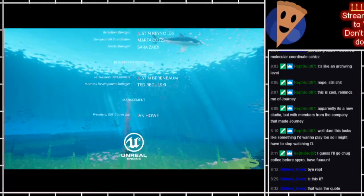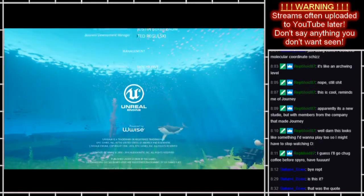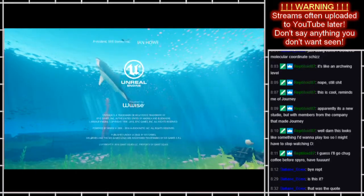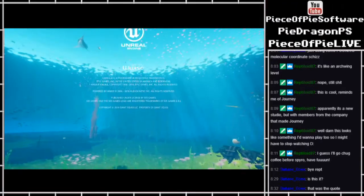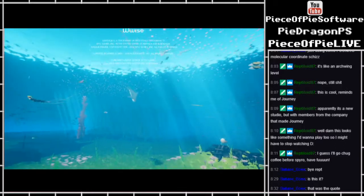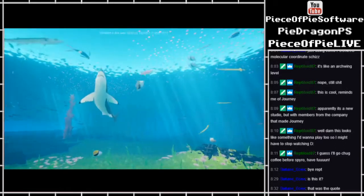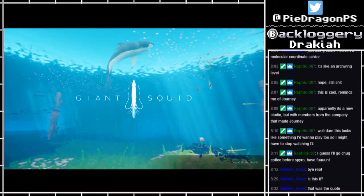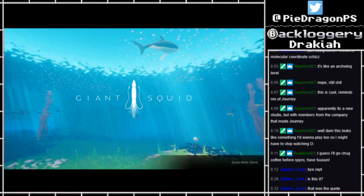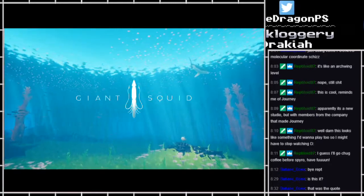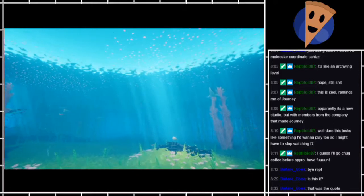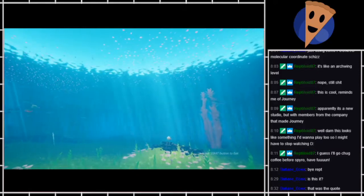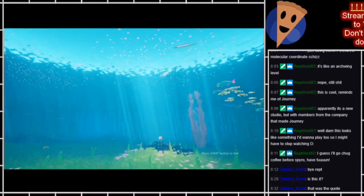UE4, everyone uses the Unreal Engine 4 these days. Giant squid, yeah there were some of those. Let's ride off into eternity shark. I'd spend eternity with you.